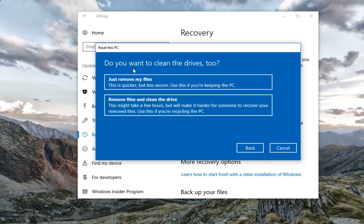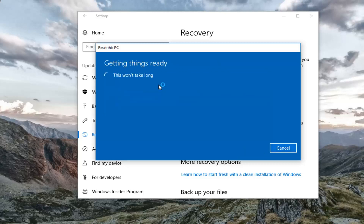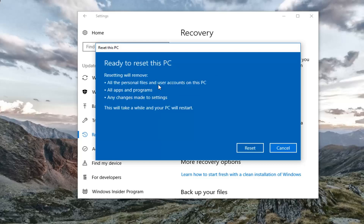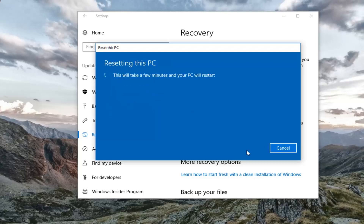The next screen asks: do you want to clean the drives too? If you're going to be just keeping your computer, I recommend selecting Just Remove My Files. If you're going to be giving or donating your computer to somebody else, I would select the second option. For most people, the first option to just remove your files will be quicker and just as sufficient. Finally, you'll be prompted to confirm that resetting will remove all personal files and user accounts, all apps and programs, and any changes made to settings. This will take a while and your PC will restart.